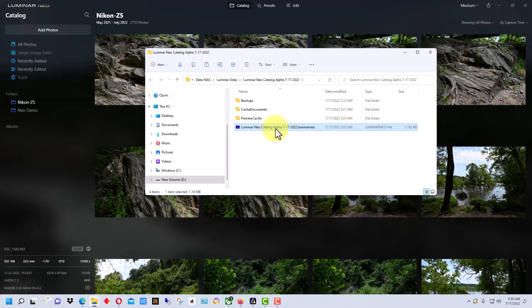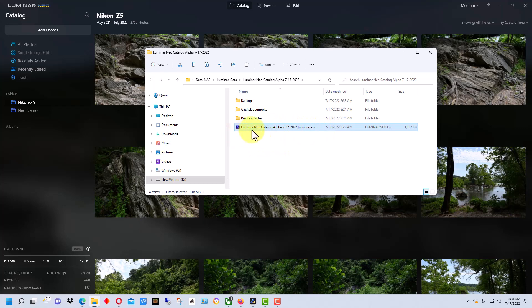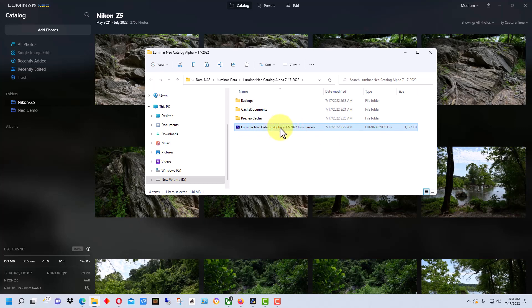Right here is the catalog file, and by default I think it saves as Luminar Neo Catalog. I added a description to it—I added the word alpha and the date to it. You can name it whatever you want when you create the catalog.